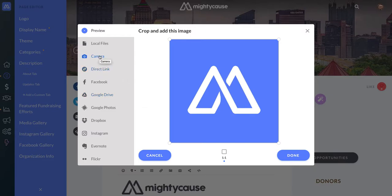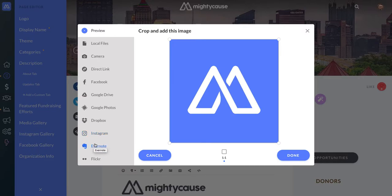So you can choose to use your camera, a direct link, your Facebook page, Google Drive, Google Photos, Dropbox, Instagram, Evernote, and Flickr.